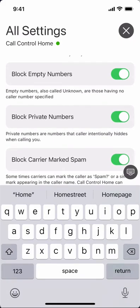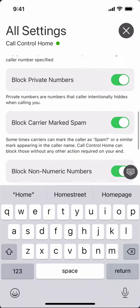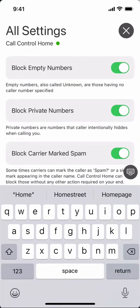The next couple of settings: blocking empty numbers covers calls that come in as unknown, and blocking private numbers covers calls where the caller ID comes in as private. We'll block unknown and private numbers for you.